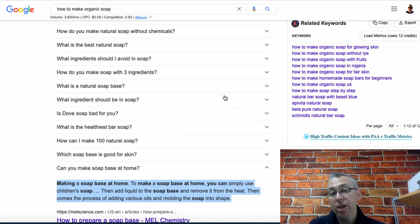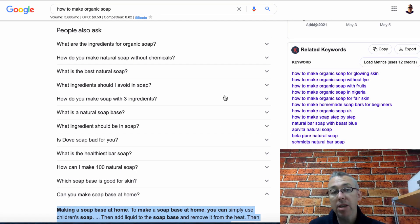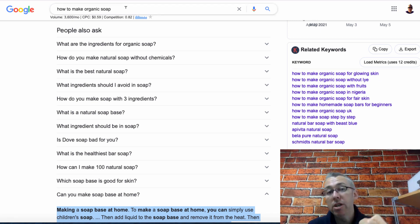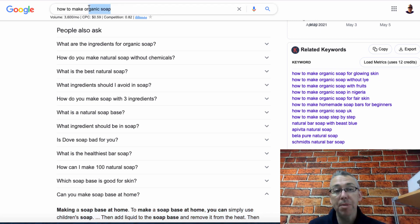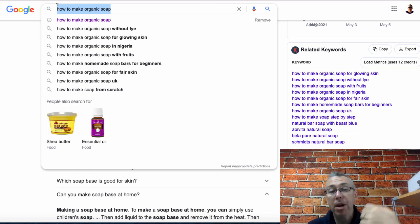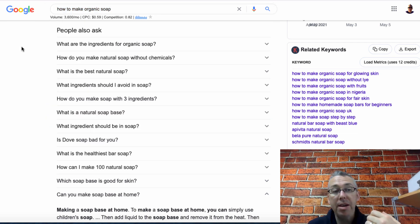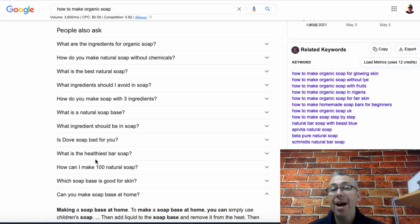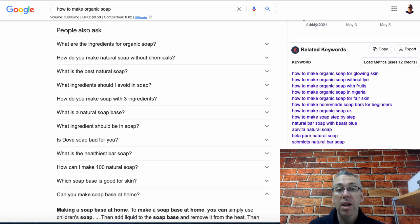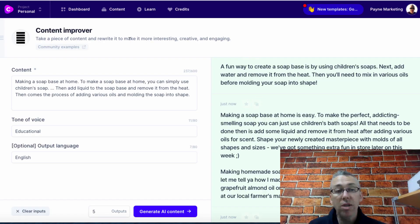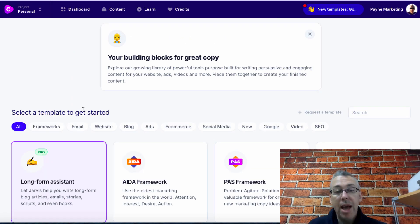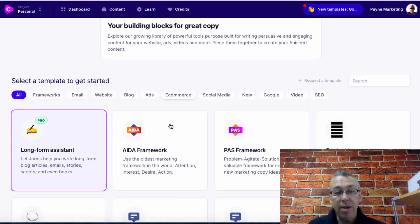I know these are questions that people are asking that are related to the base question, how to make organic soap. So this could be the headline of my blog and then below that I would have all of the different subtopics that I would talk about in the article. So that's the content improver.